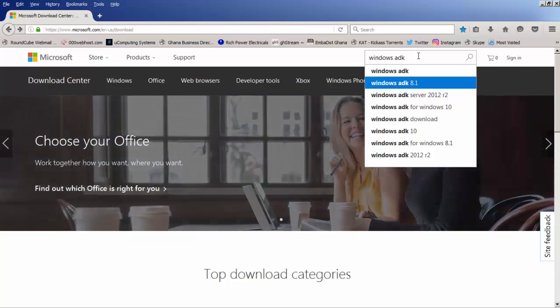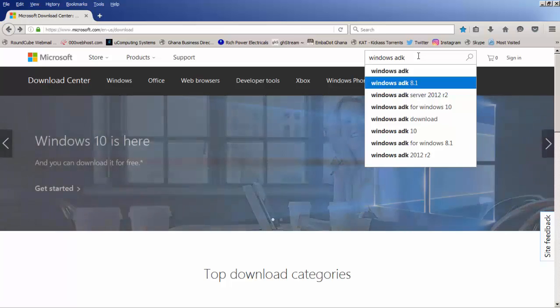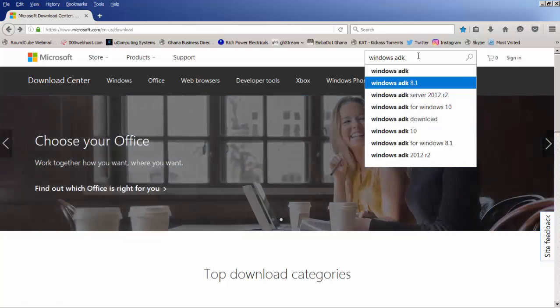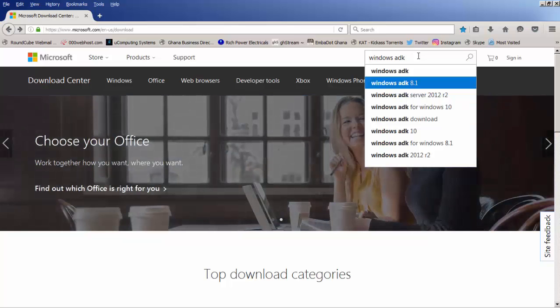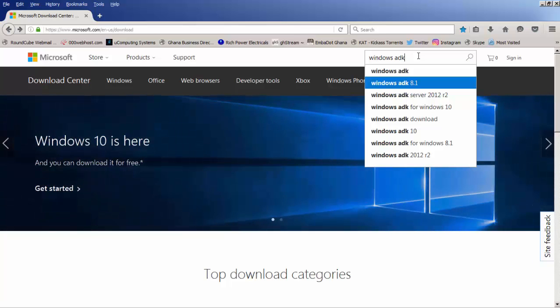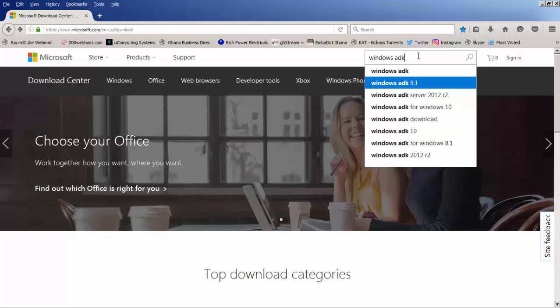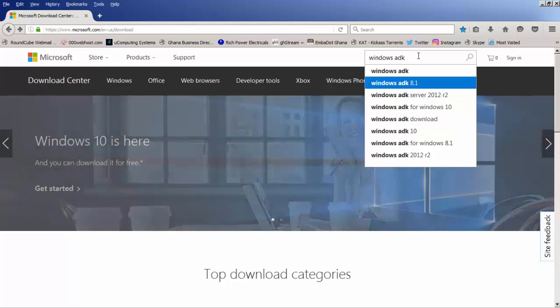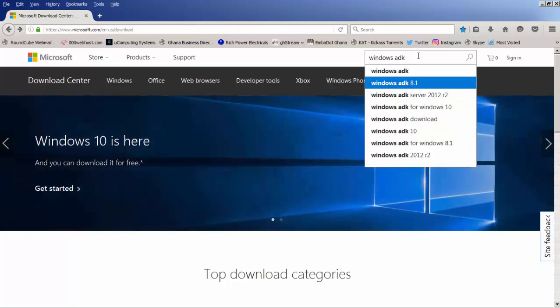Windows ADK 8.1 can be used to capture Windows 8.1 and Server 2012 R2. You can also use it to capture Windows 8, Server 2012, Windows 7, Server 2008, and Server 2008 R2. You can also use it to capture and deploy Windows Vista.